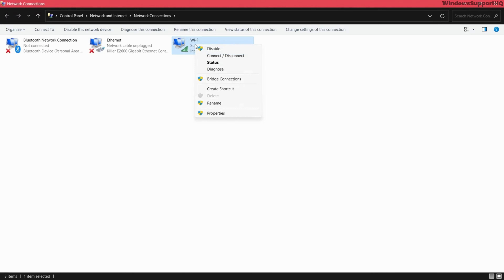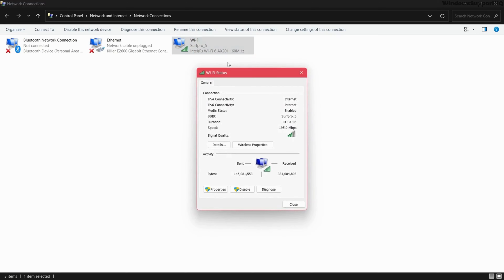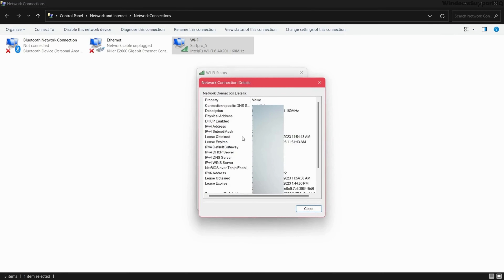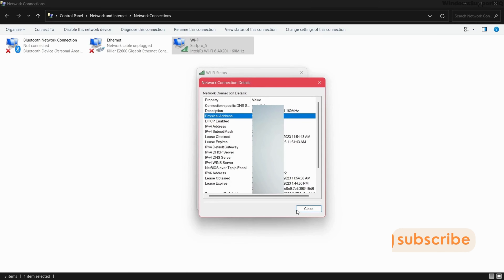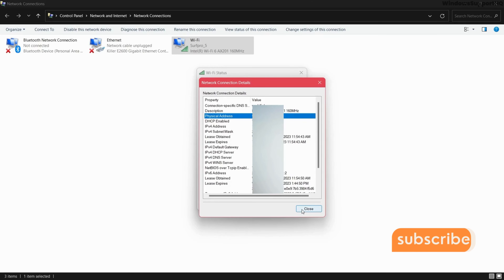Right-click on your Wi-Fi connection, go to Status, and click on Details. Here you will find the Physical Address — that is your MAC address. It's that simple.